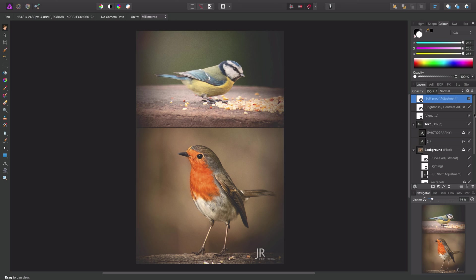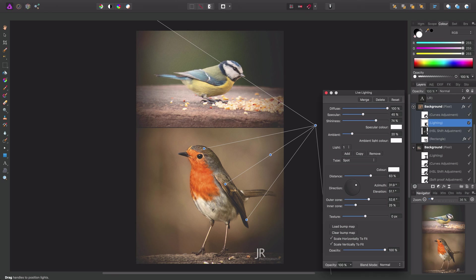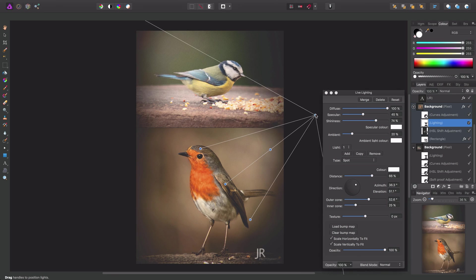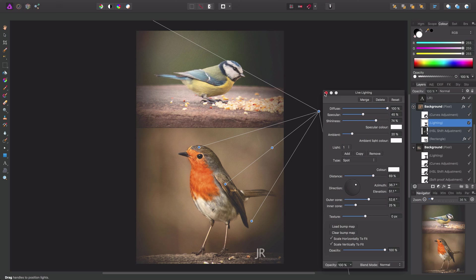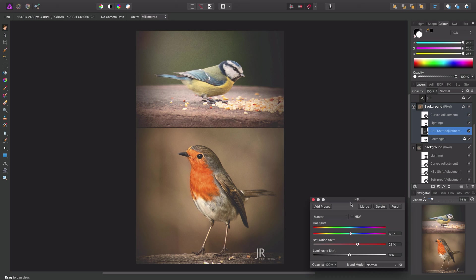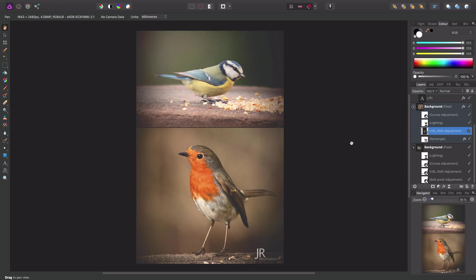And at any point in our workflow, we can double-click any of these filters or adjustment layers, and then freely adjust them non-destructively.